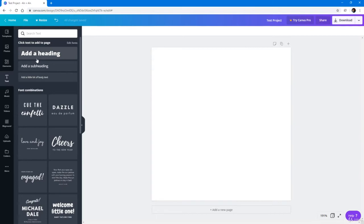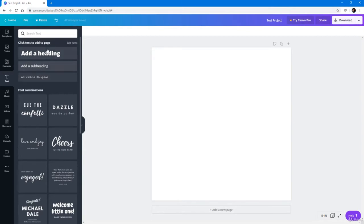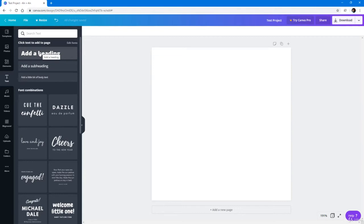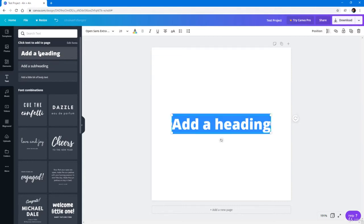Over here you can see that there are three types of fonts: Heading, Subheading, and Body. There's no difference between any of these except the size. So I can choose any one I want, and I'm just going to work with the Heading to get a large text to work with.